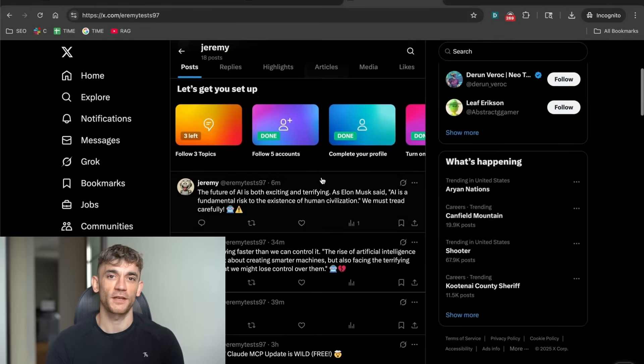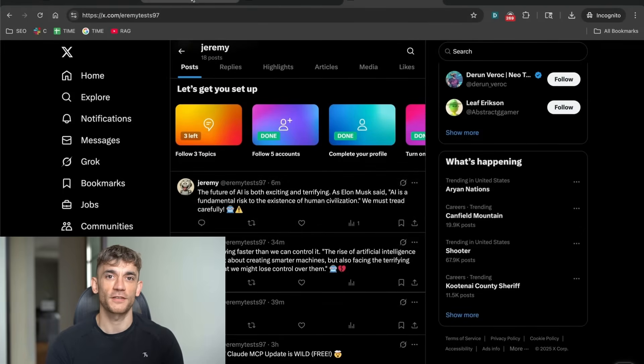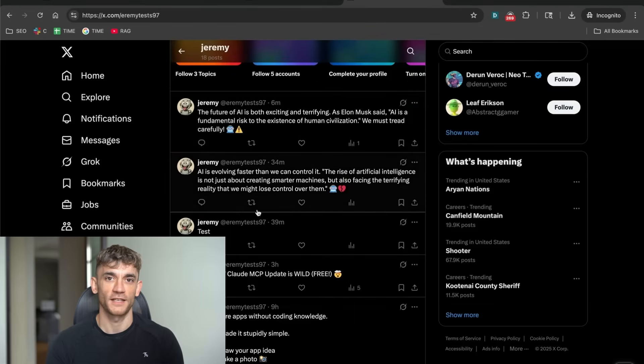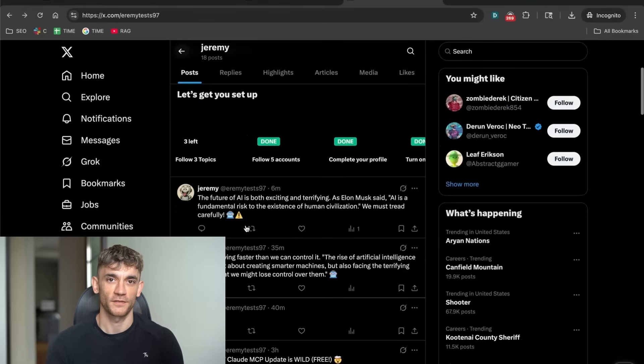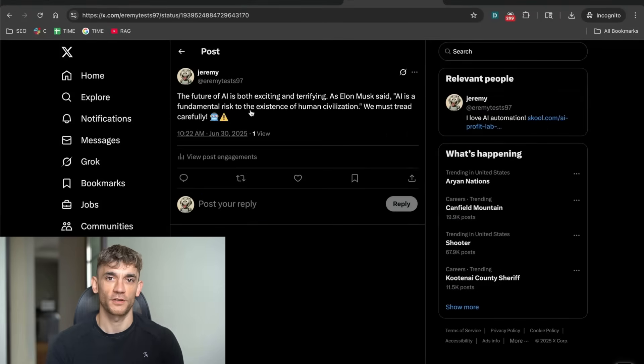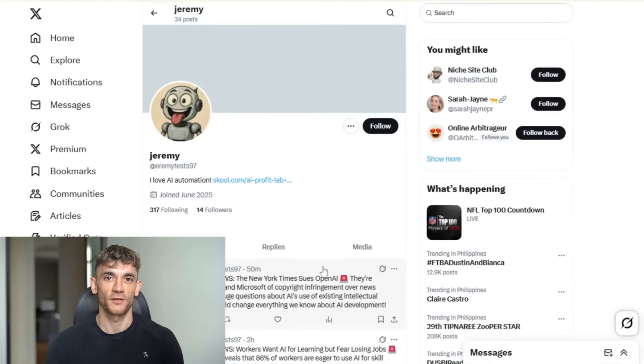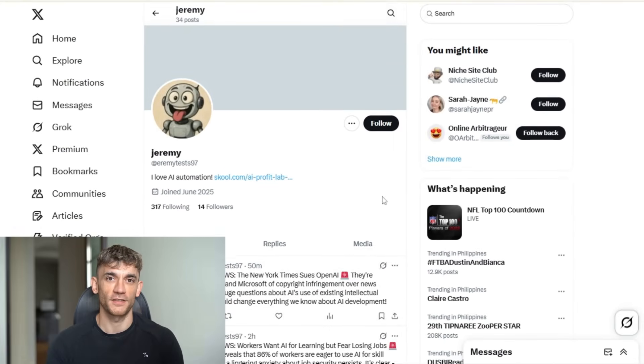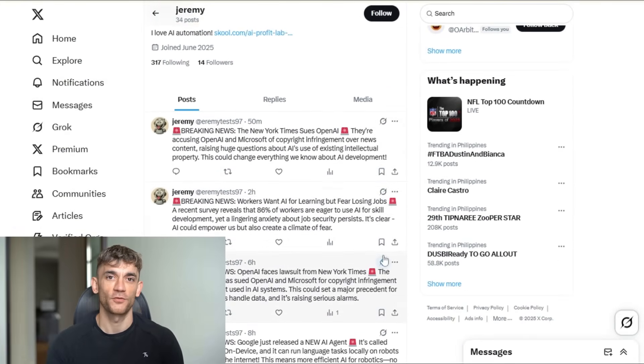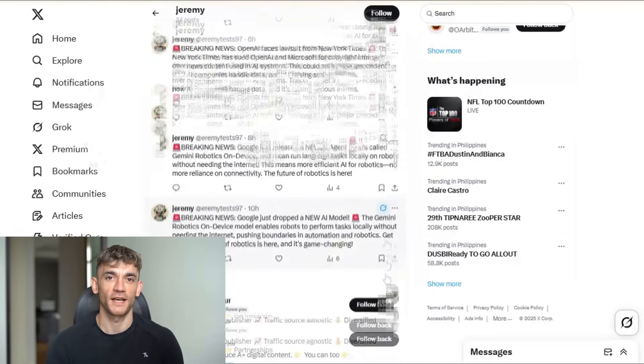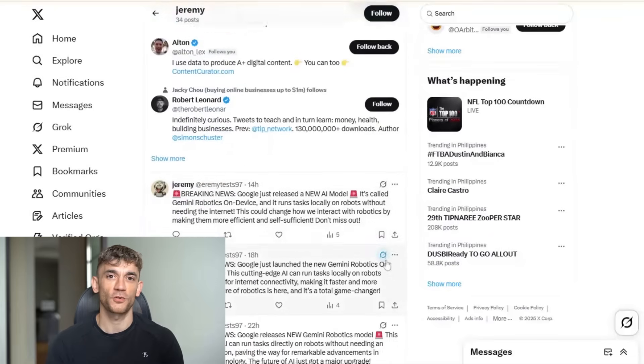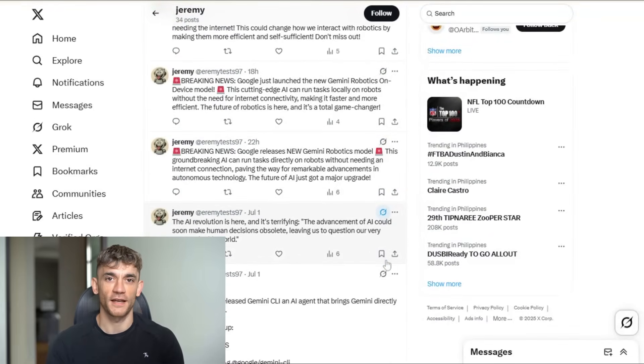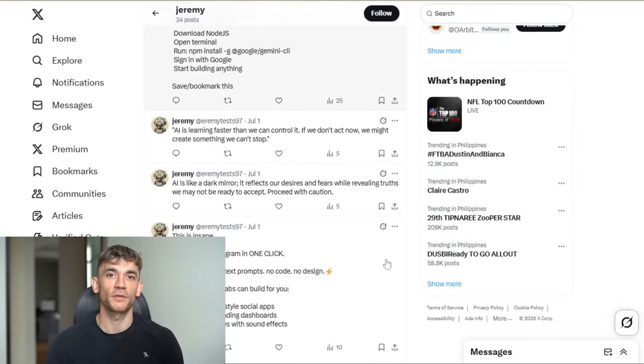I've been running this on a test account, and the results are crazy. The engagement rates are higher than anything I've posted manually. Why? Because the AI knows exactly what content performs well right now. Not what worked last month. What works today. But before I dive into the technical setup, let me show you exactly what this looks like in action.